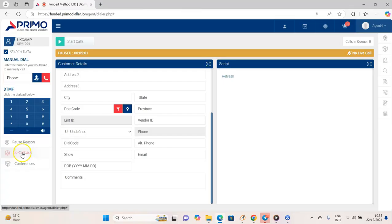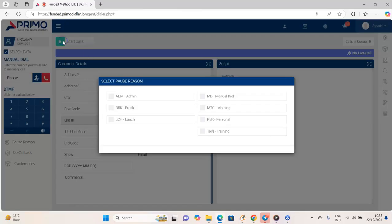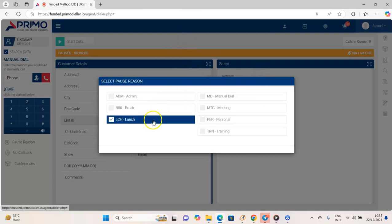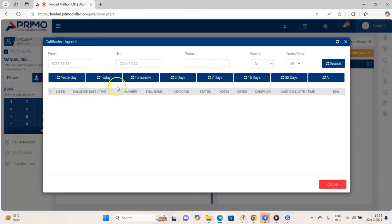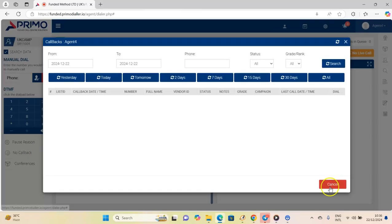This section shows your callbacks. When a call comes in and the lead asks you to call back, you can schedule it. You can see how many callbacks you have, the timing — two days ago, seven days ago, fifteen days ago — the dates, the time, the phone number, the person's full name, vendor ID, the status, and any notes you left. Everything about the callback is displayed here so you know who you've called back and who still needs a call.